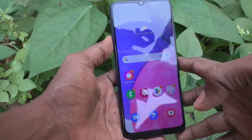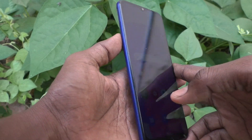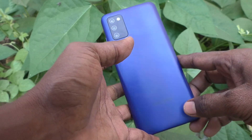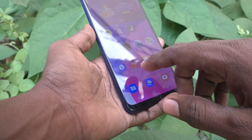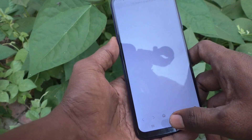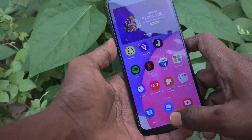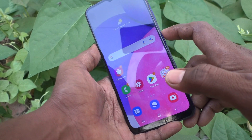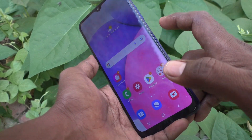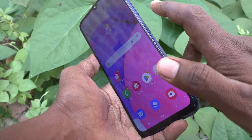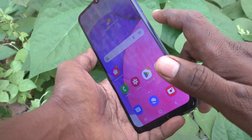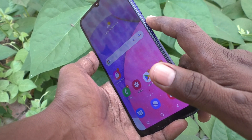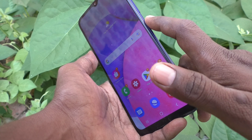Hi friends, this is Five Minutes YouTube channel. Here is the Samsung Galaxy A03s smartphone. In this video, you will learn how you can set the power button or side key to end calls on the Samsung Galaxy A03s. This is the side key or power key.